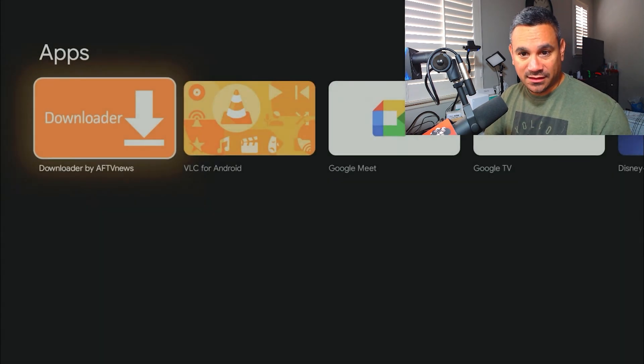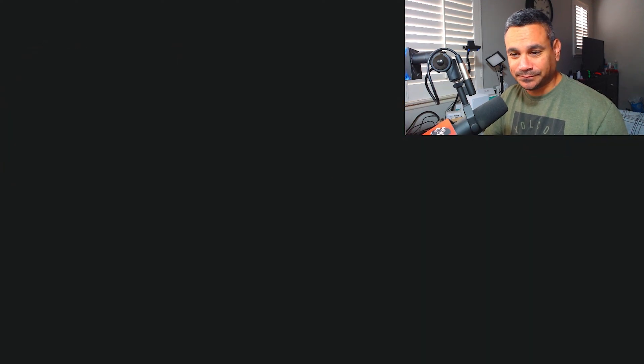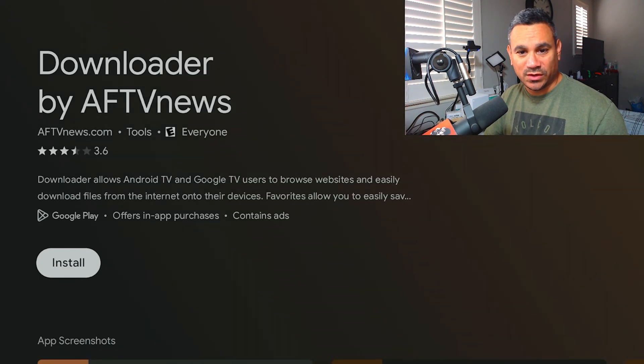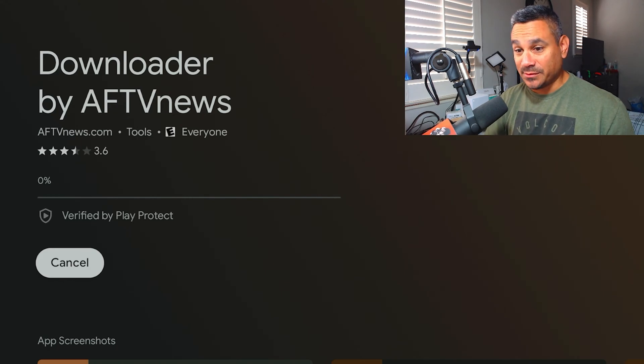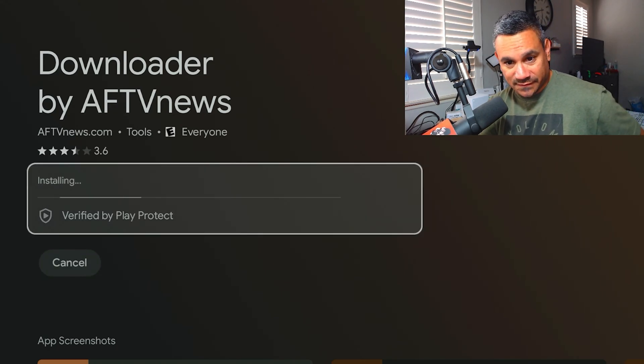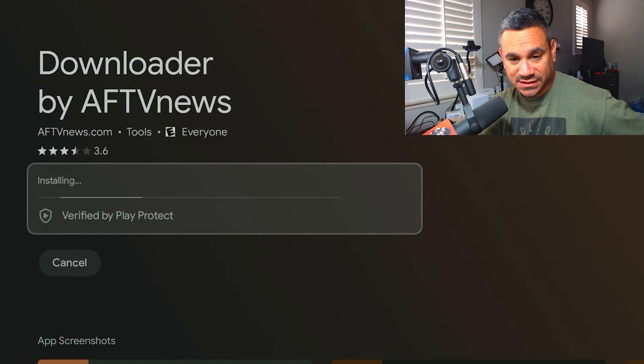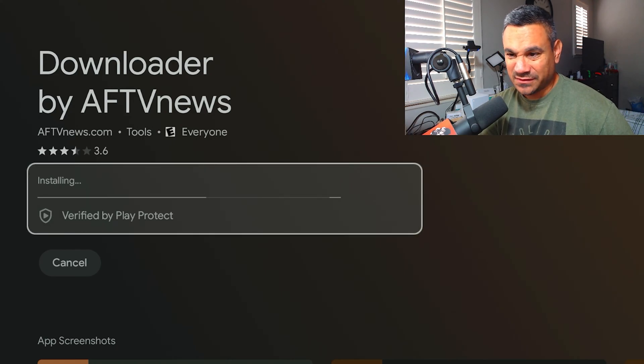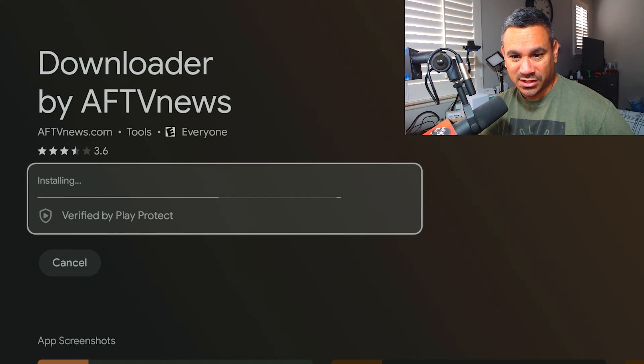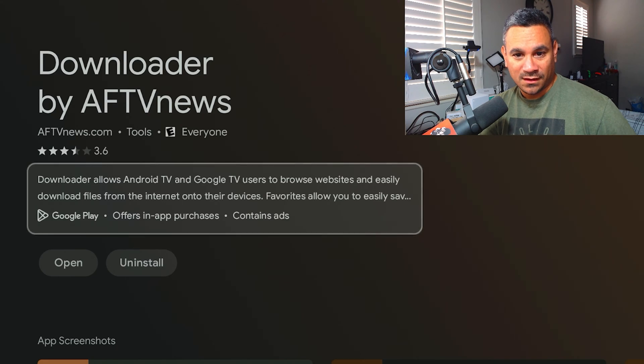And there you go. So we're going to click on this guy. We are going to install it. It's going to say pending. This is coming from the Google Play Store so it's verified by Play Protect as you can see. Give it a few seconds. It doesn't really take that long, it's pretty quick.